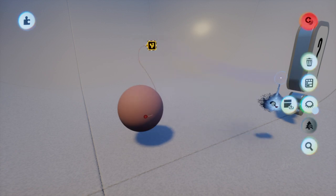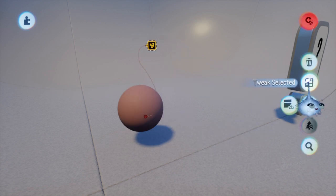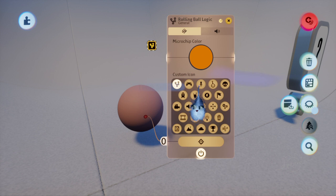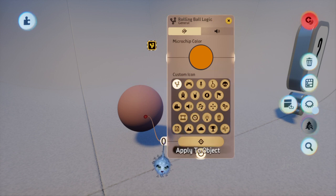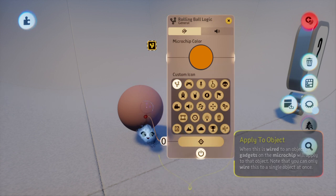Then click on the microchip, go to the tweak menu, go to target right here, apply to object. Then just click on the object.